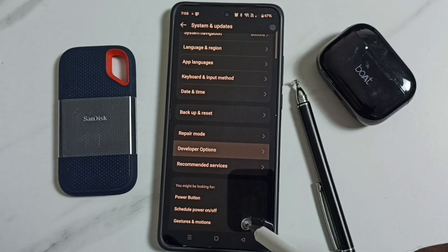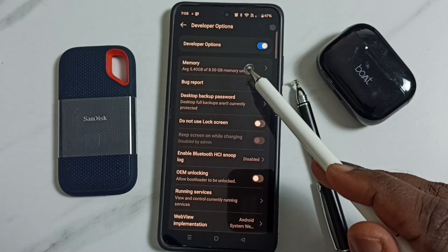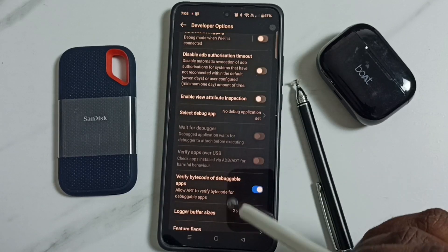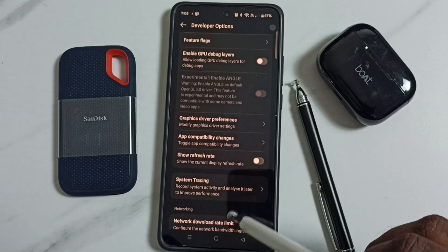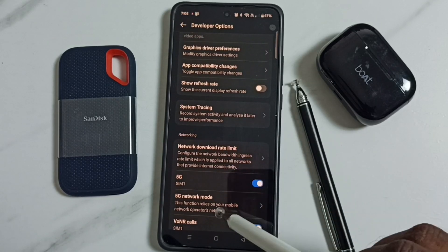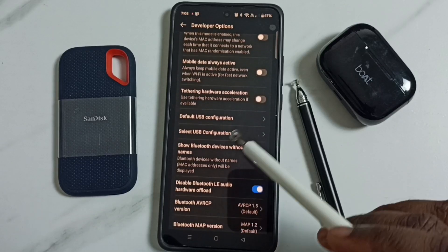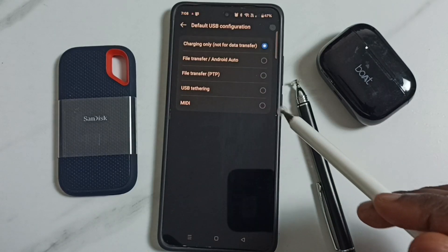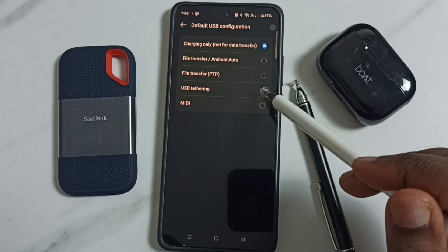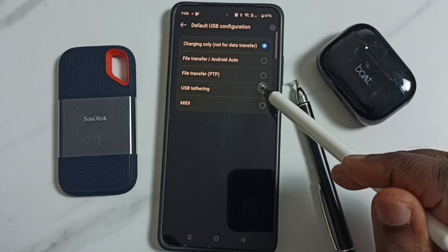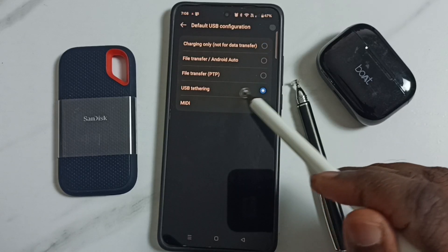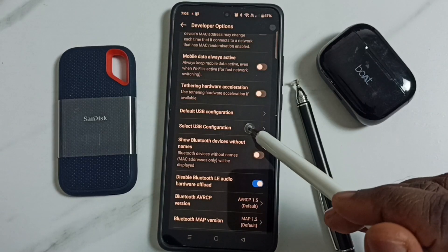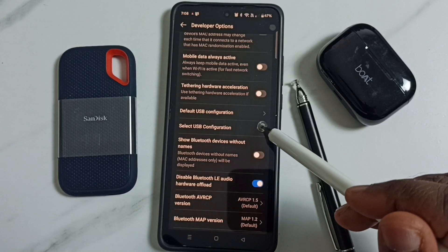After that, come back and tap on Developer Options. Scroll down to find the Networking section. Under Networking, you can find Default USB Configuration. Set it to USB Tethering, then go back and tap on Set USB Configuration.